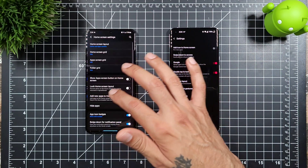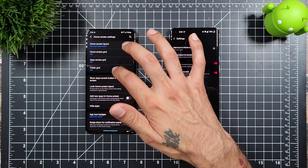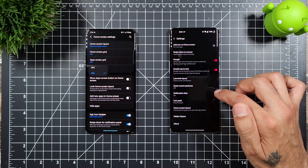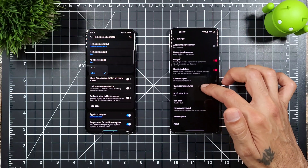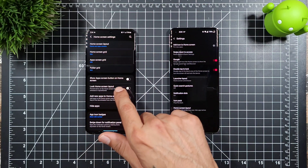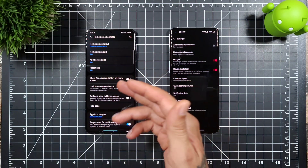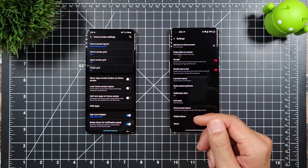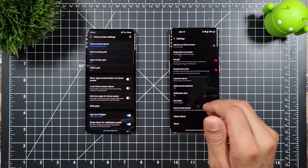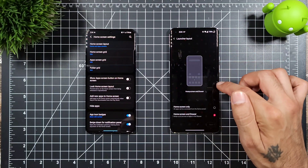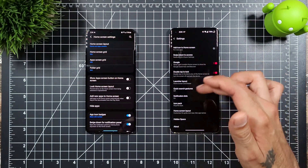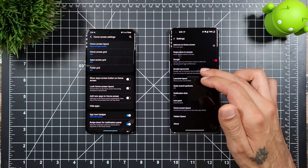On Samsung you can change your folder grid to either 3x4 or 4x5, but on OnePlus there are no folder options. Samsung also lets you show an app screen button on the home screen if you want that shortcut. You can also lock the home screen layout on Samsung, but on OnePlus there's no option to lock the layout either.